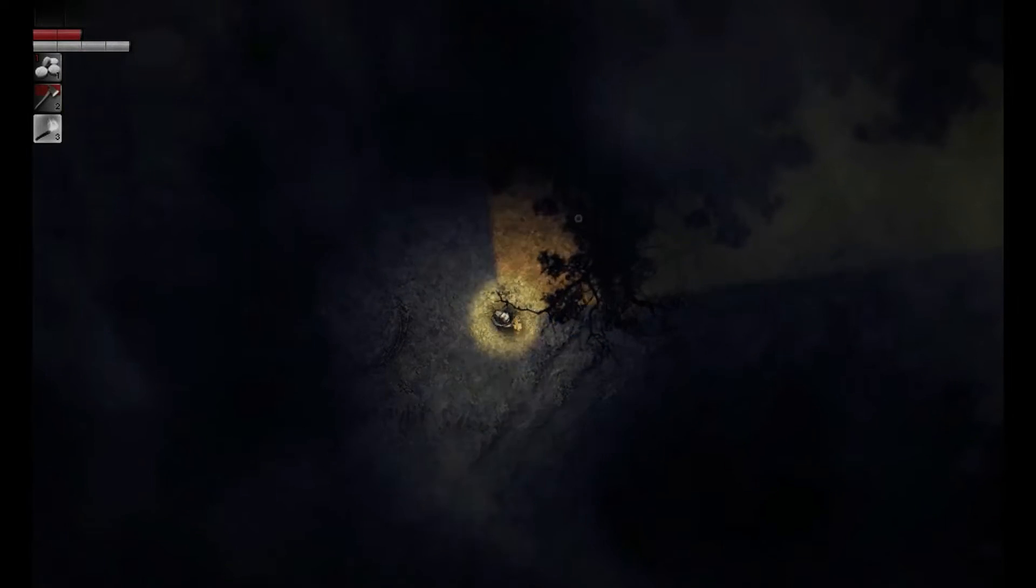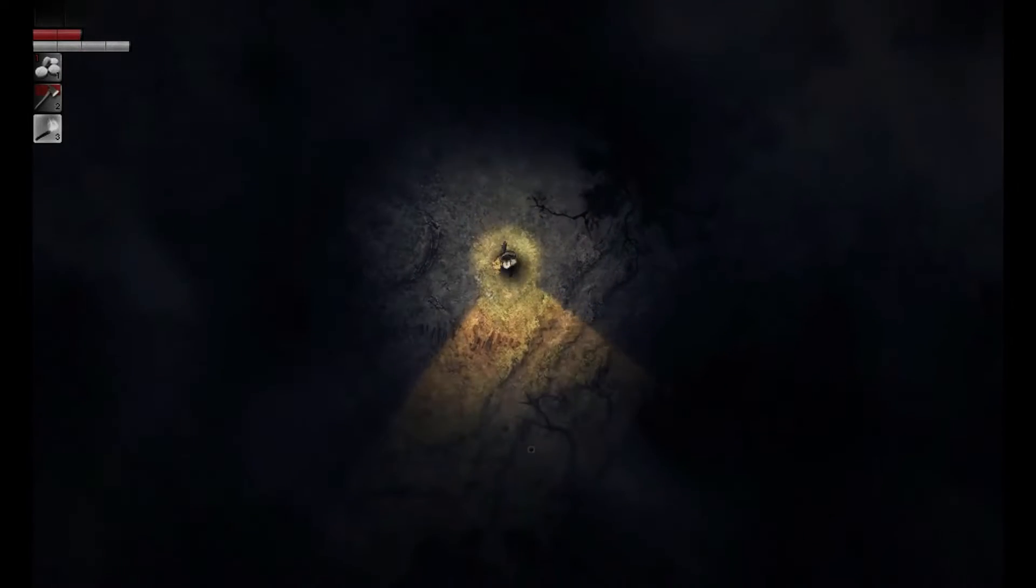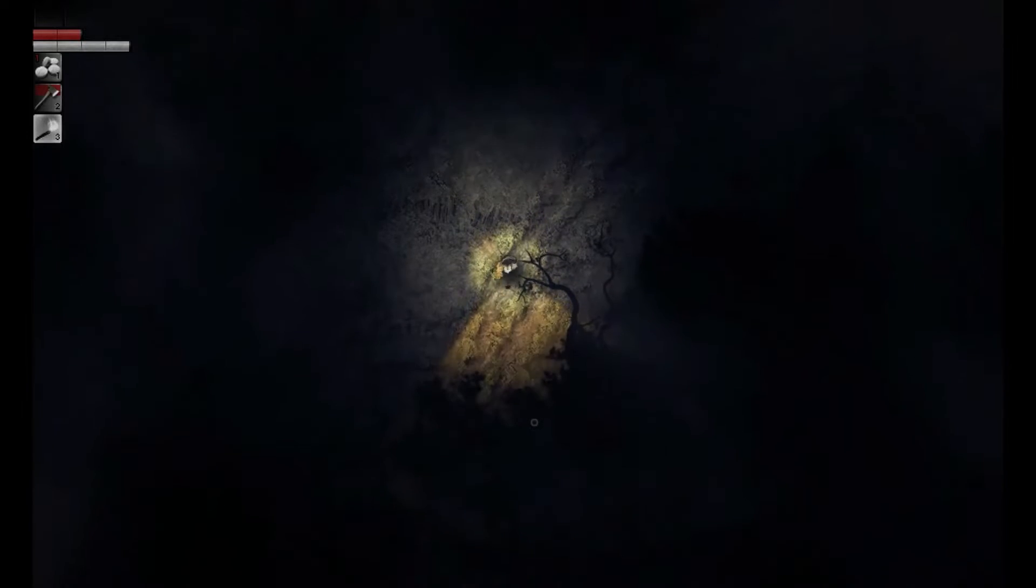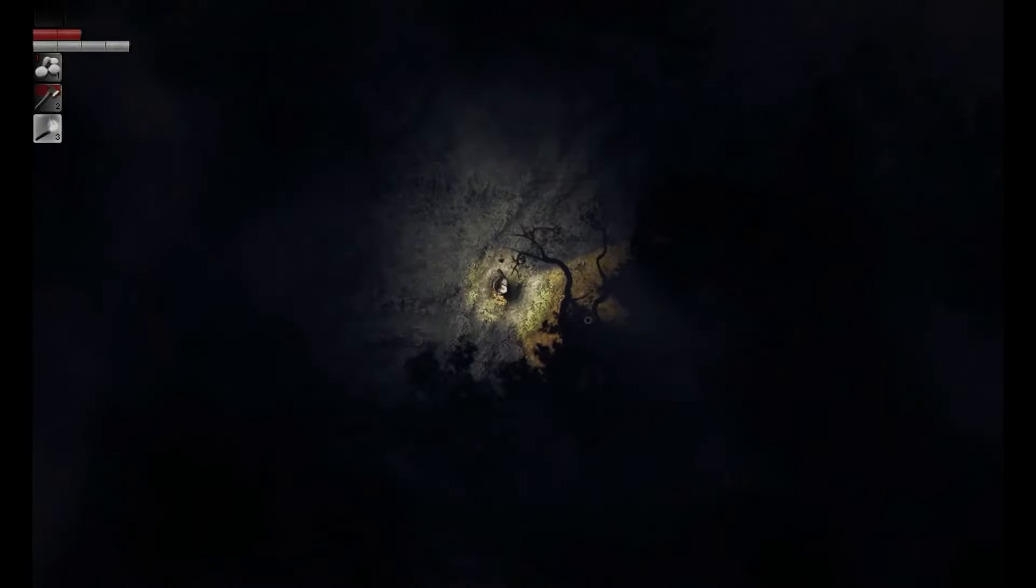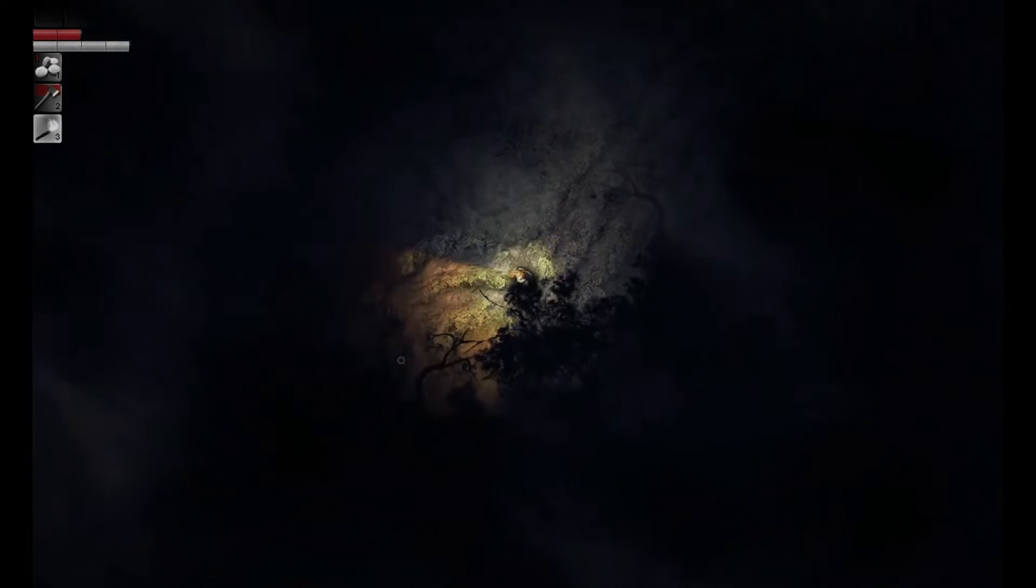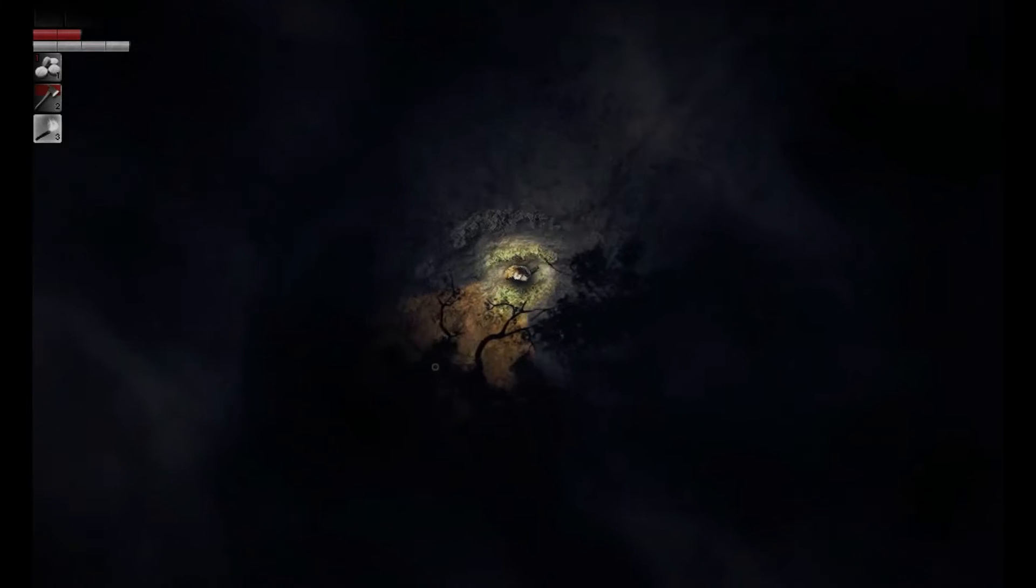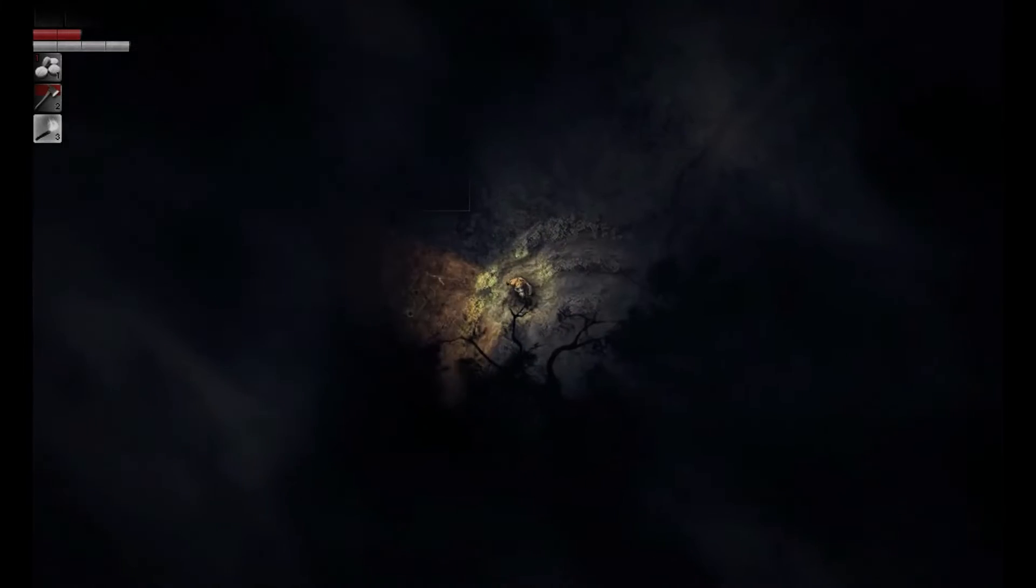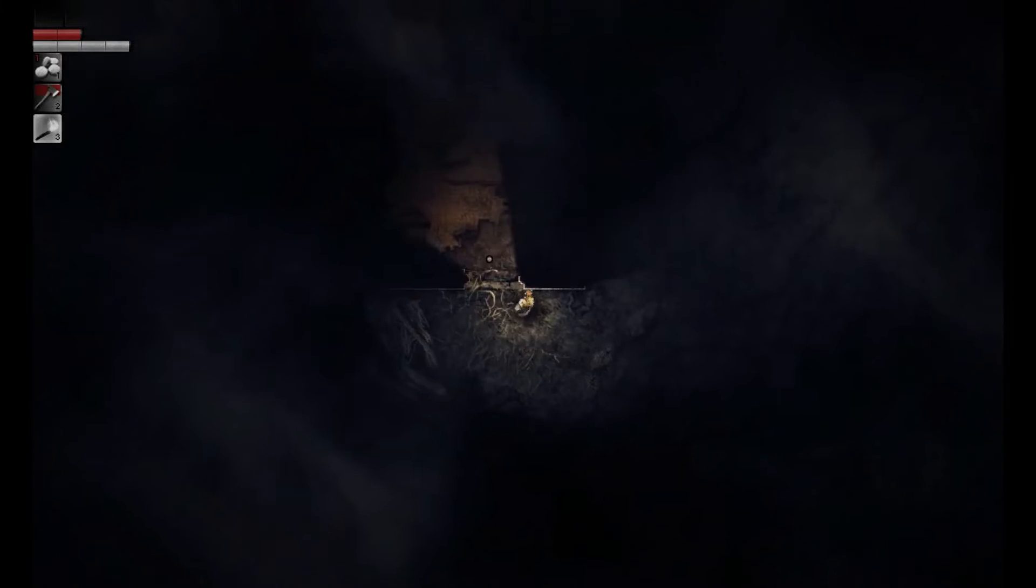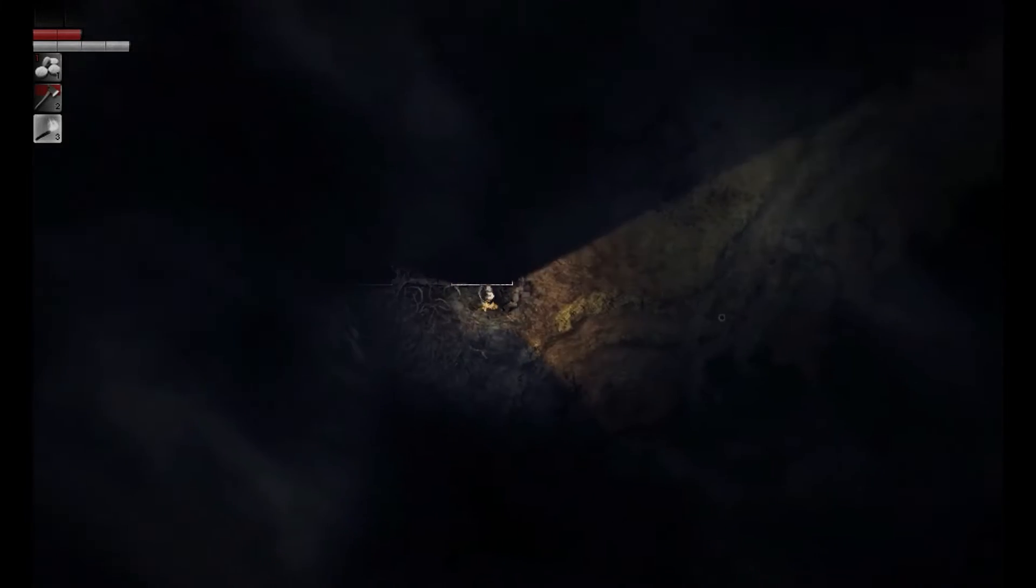It does tell you that what you're trying to do is escape the forest that you're in, which I assume is the Darkwood, which is a very creepy, kind of alive place that you really don't want to be.